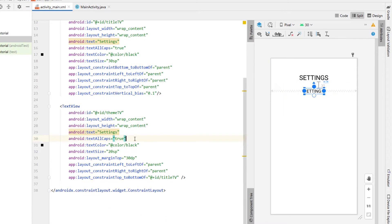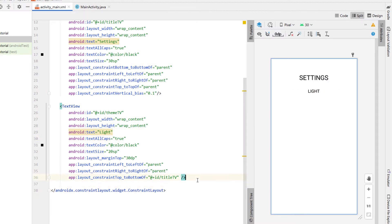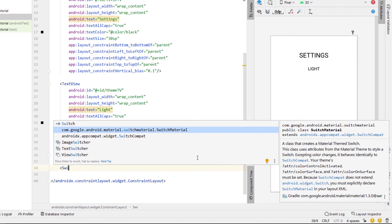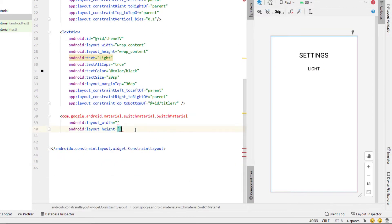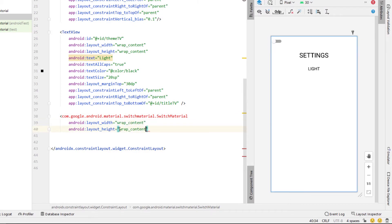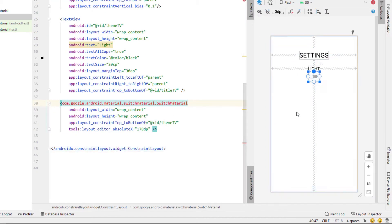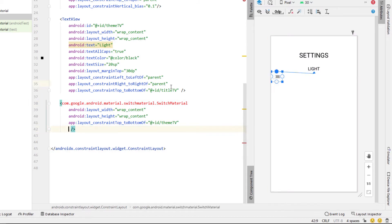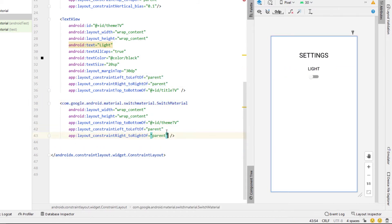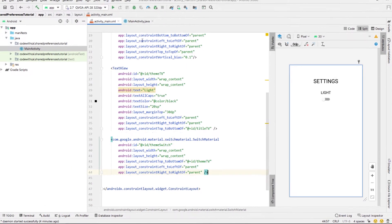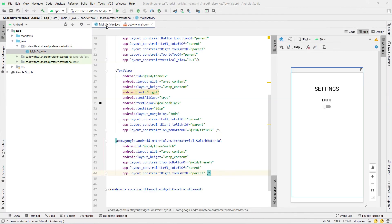We're going to rename the text to 'Light', and then next we're going to add in a switch. I'm going to use the material switch, but you could really use any of the switches — width and height wrap content — as well as giving it top to bottom of our theme text view, and then we're just going to set it in the middle by copy-pasting the left of and right of parent. We're going to give our switch an ID, just calling it theme switch, and that wraps up our layout.